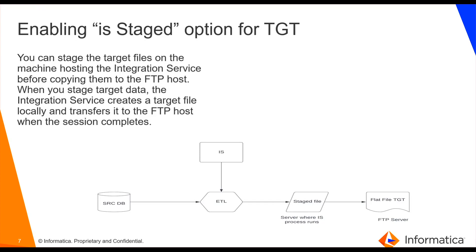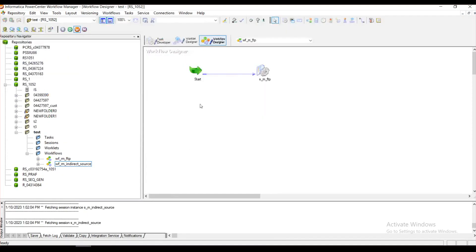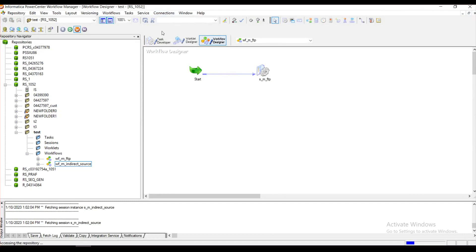For the demo part, I just have a small one-to-one mapping where the source file is accessed from the FTP server. So let us go to the Workflow Manager and go to the connections tab.